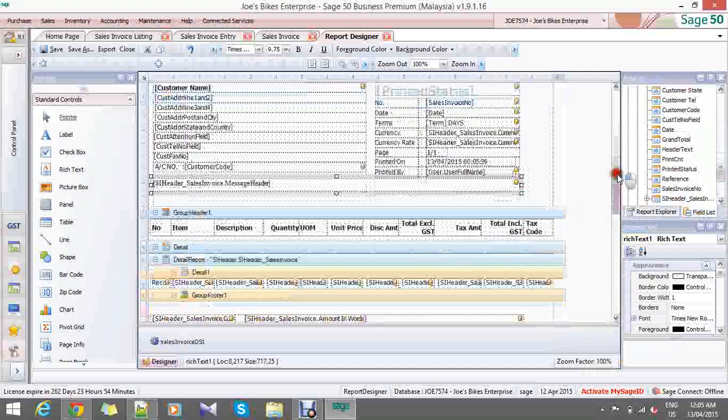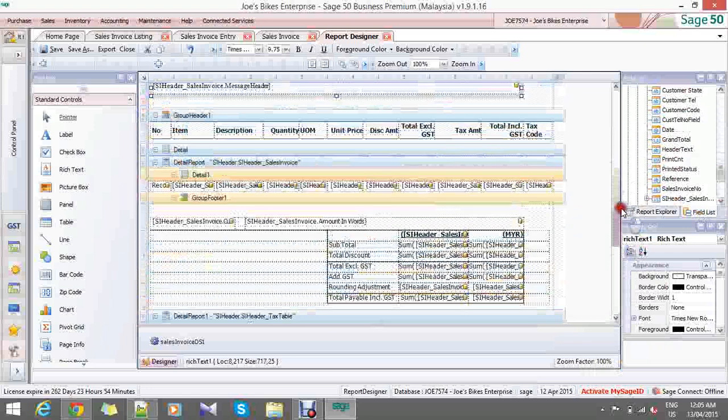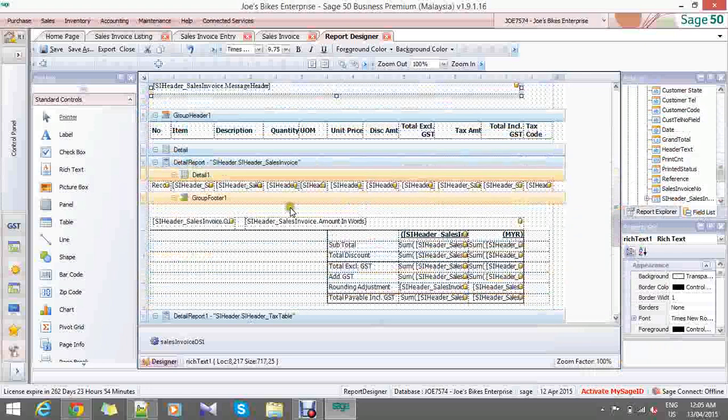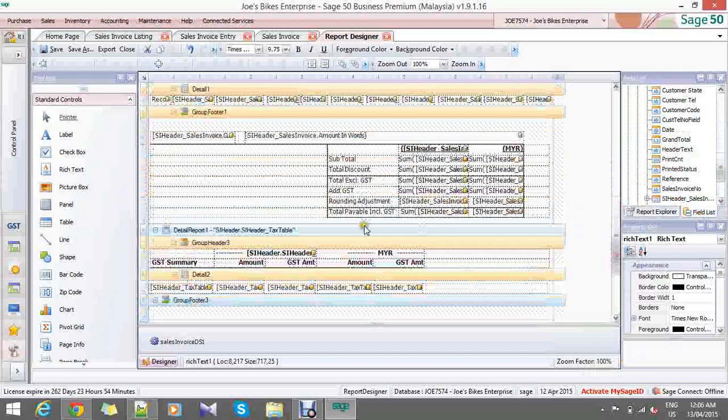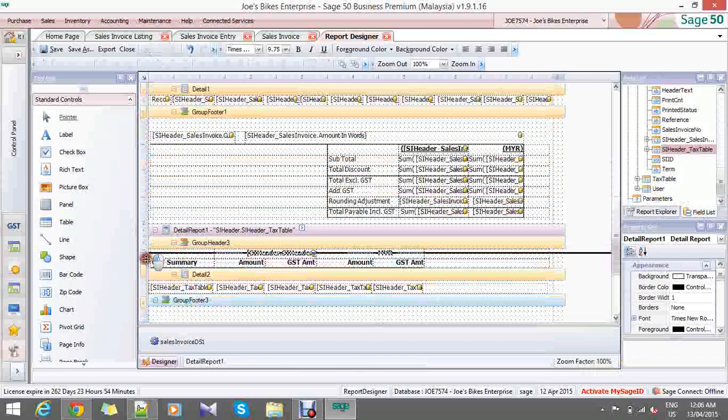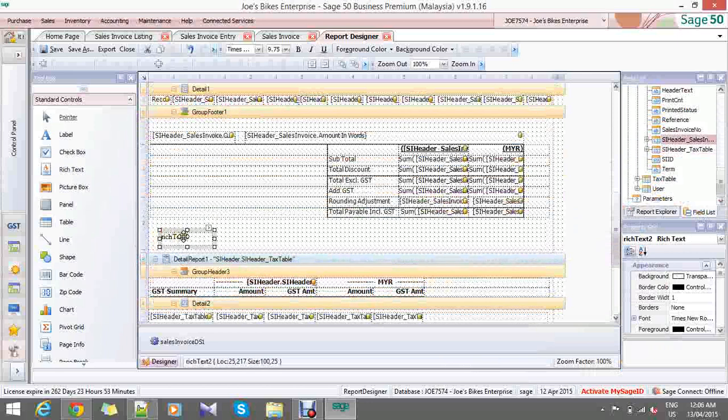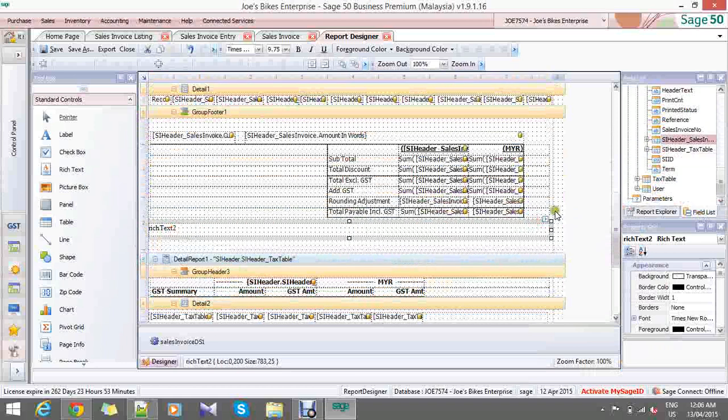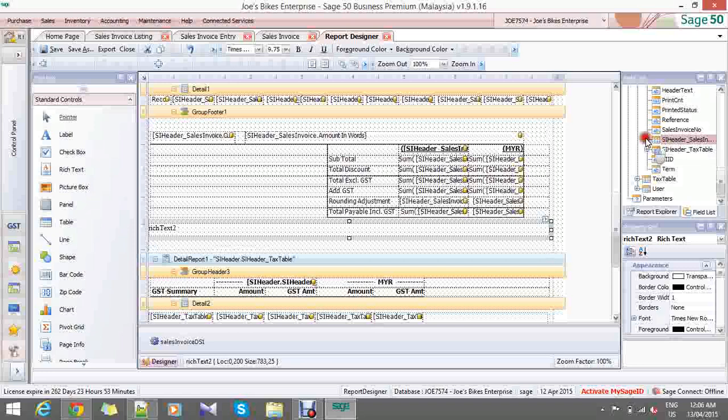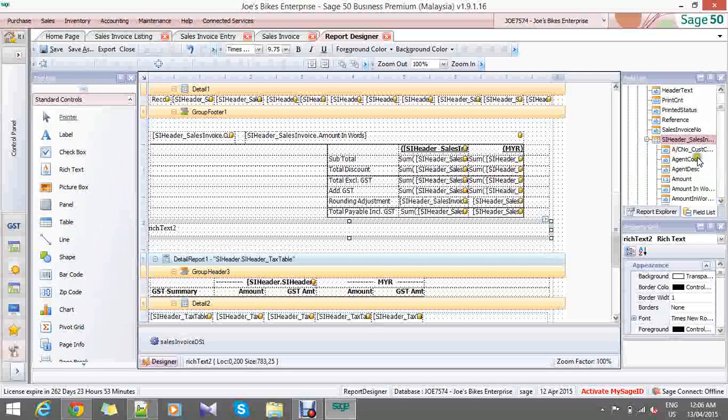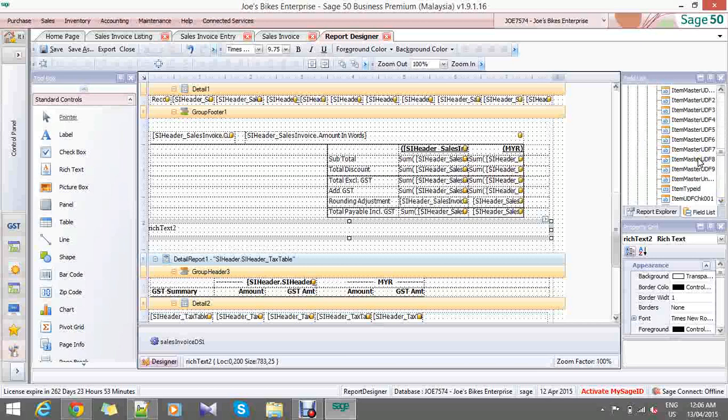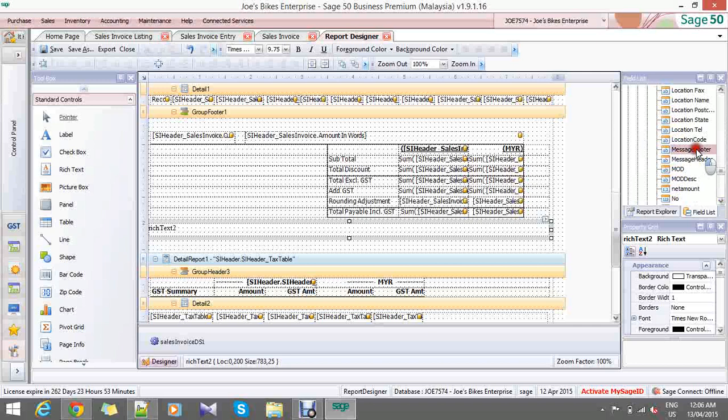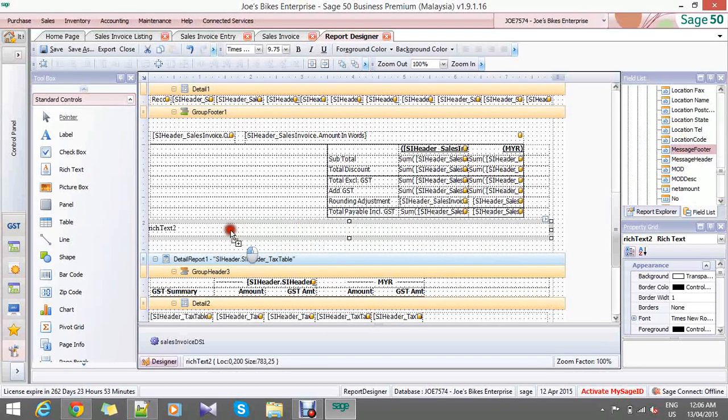Let me demonstrate using that method. Let's say we decide to put it somewhere around here. Click it, in the rich text. Now I want to drag in from the view list. Message footer. Drop it into the rich text.